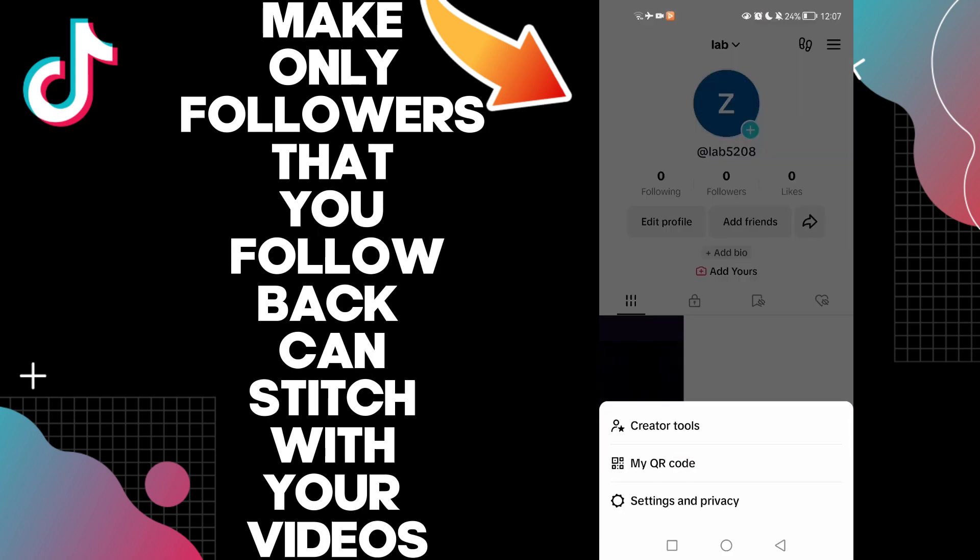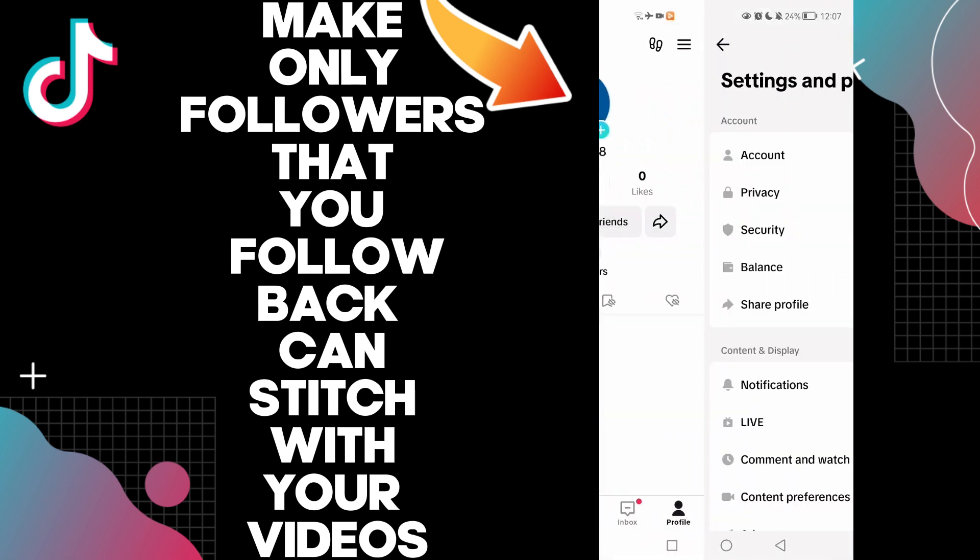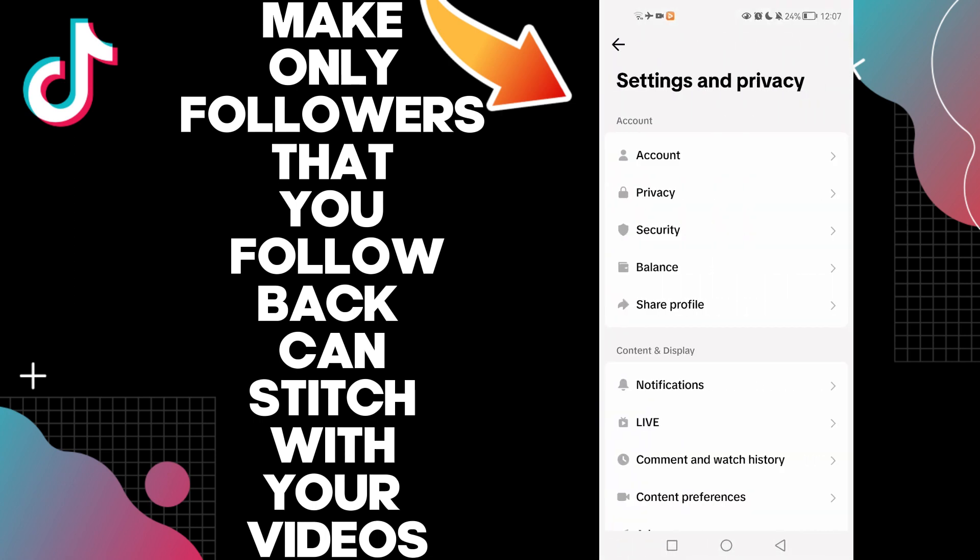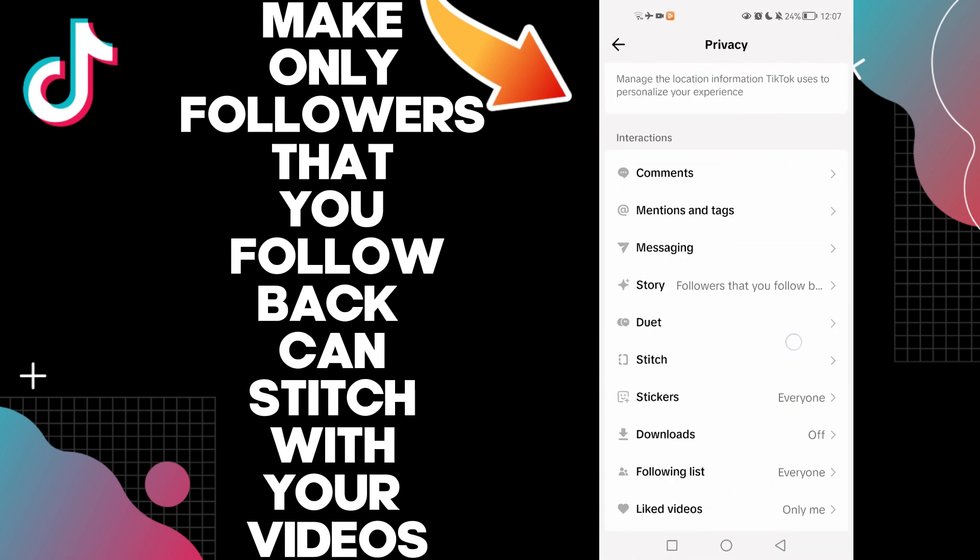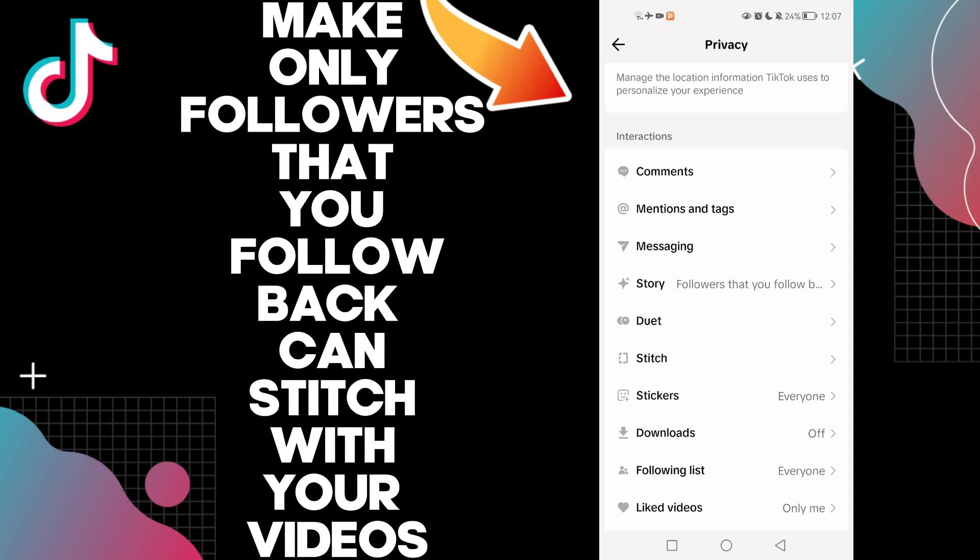Click on the three lines here. Now click Settings and Privacy, and now click Privacy, and here you will find Stitch.